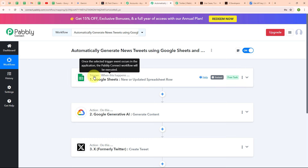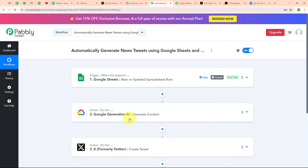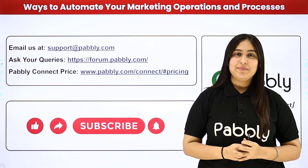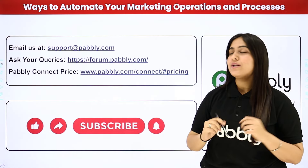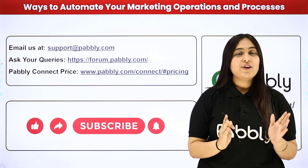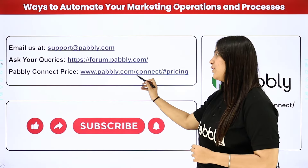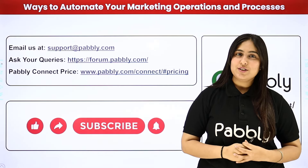Let me summarize this whole video. We have taken our trigger as Google Sheets and our actions as Google Generative AI and X. Whenever a new news detail is added in Google Sheets, automatically using that detail a tweet content is generated using Google Generative AI, and after that the tweet is automatically posted on the X account. If you want to use the same workflow, you can find the clone link in the description box below. Not only these applications, you can integrate many other applications with Pabbly Connect. For support, contact support@pabbly.com; for queries, visit forum.pabbly.com; for pricing, visit www.pabbly.com. If you liked the video, please subscribe to our channel and share it with your friends.